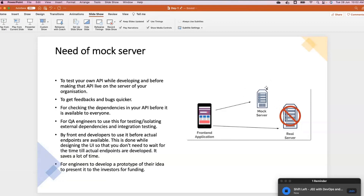Front-end developers can use it before actual endpoints are available. It can also be used by engineers to develop a prototype of their idea to present to investors for funding. Instead of writing all the microservices, you can quickly create a mock, build a front-end application, and demonstrate the entire end-to-end architecture — with actual prototype behavior and expected outcomes that you want to project to your stakeholders. That's where we need the mock server.